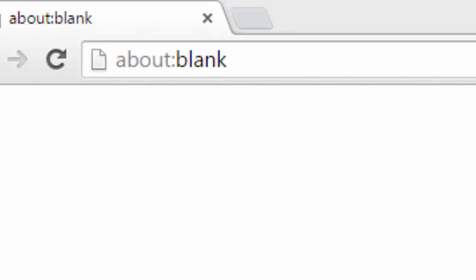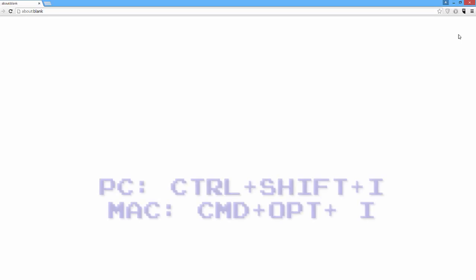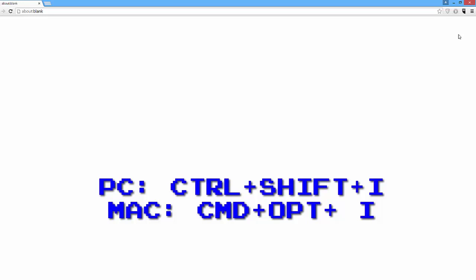To code along at home, open up Chrome and go to the web page about:blank. Then open up your developer tools with Ctrl+Shift+I on a PC or Command+Option+I on a Mac.